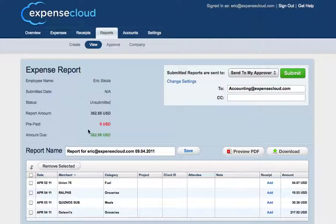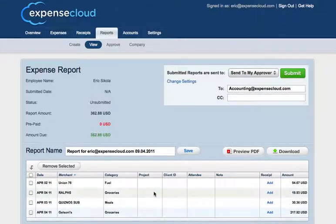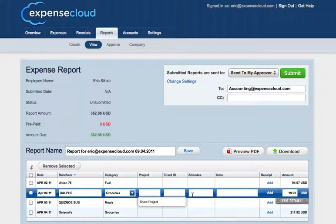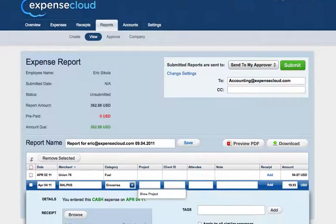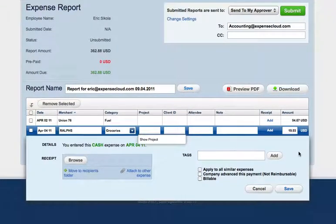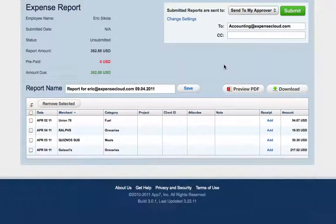From here you can change the report name. You can add additional details about the expense, including adding the receipt, project, client, attendee, and a bunch of other information relevant to the expense itself. Once you're done, you can submit the report directly to your approver, bookkeeper, or any of the supported integrations Expense Cloud supports.